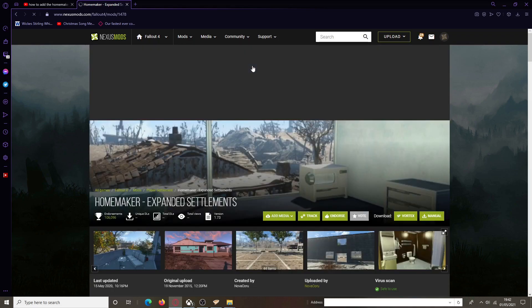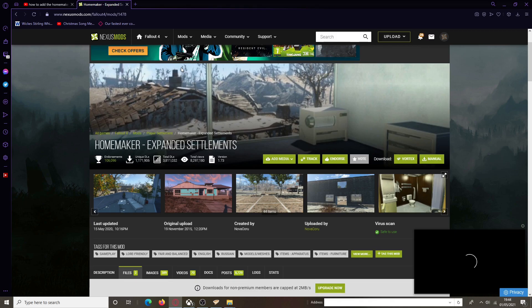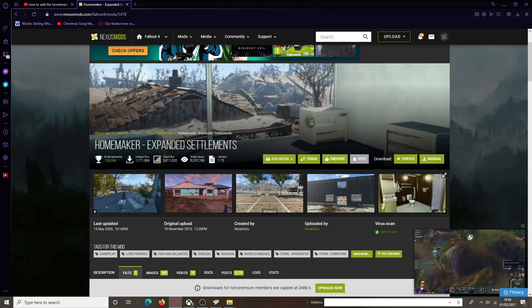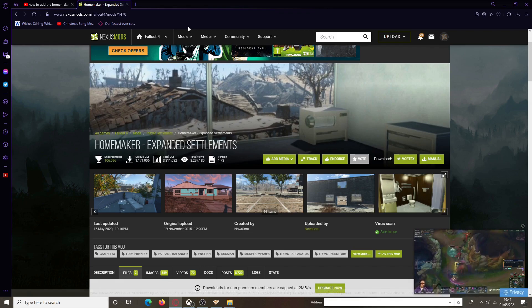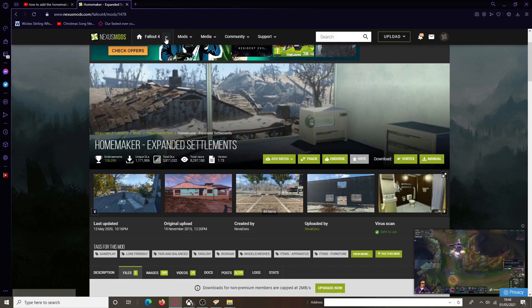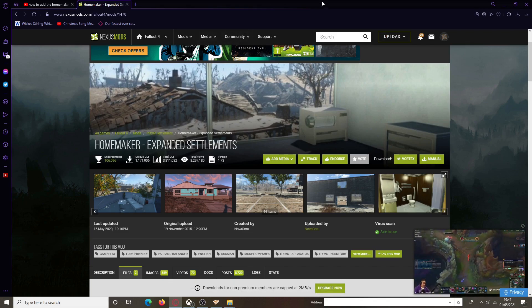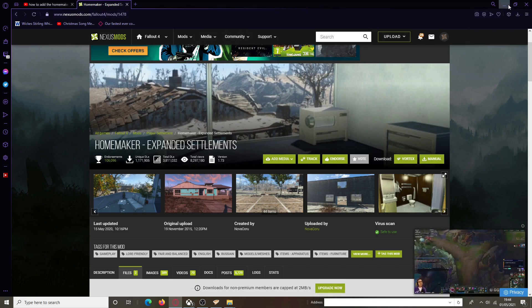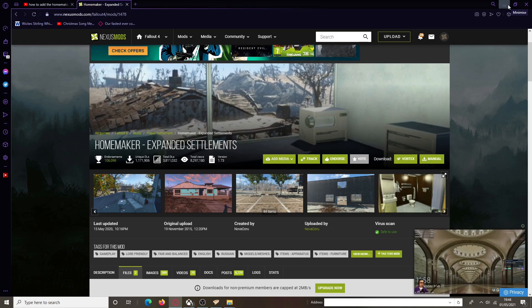Here we are on the Homemaker Expanded Settlements. There's one more thing just before we actually download this that I really need to explain to you guys, because otherwise, I tested it and it didn't work at that time.